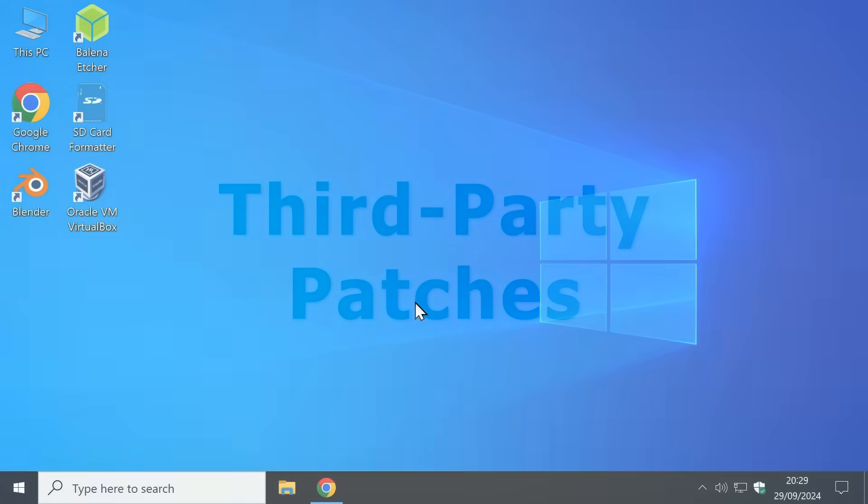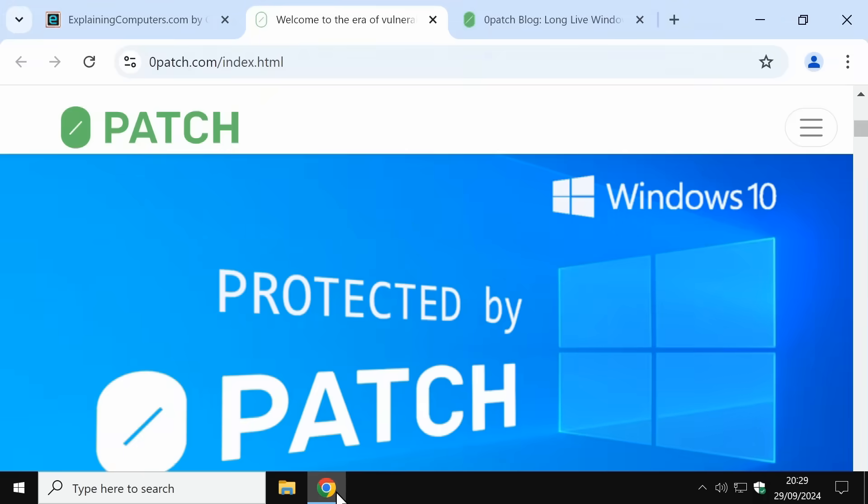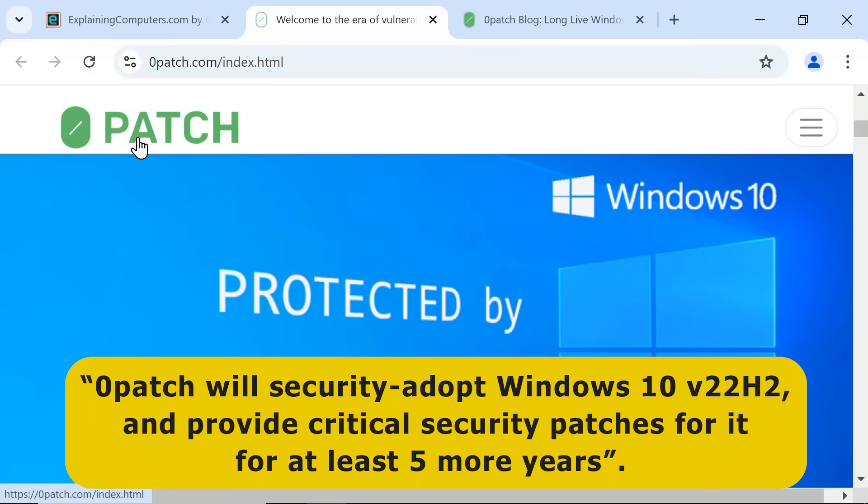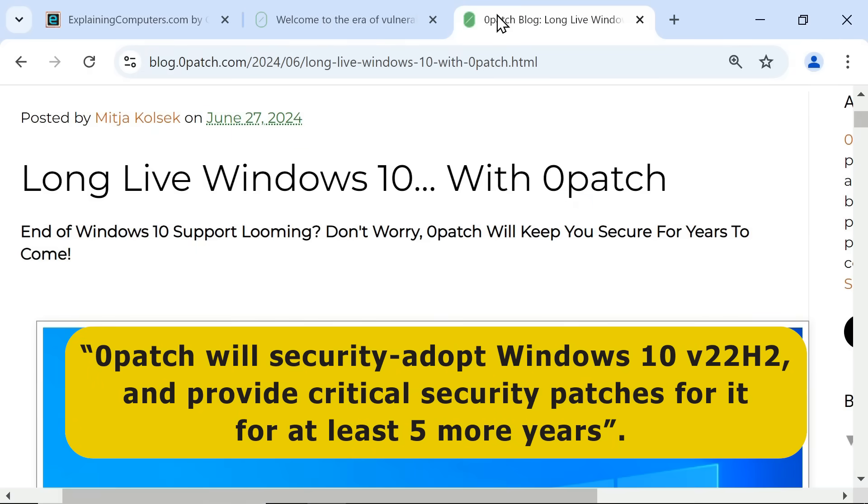Now just to throw a curveball into the mix, it's interesting to note that companies other than Microsoft are planning to sell their own security updates. Most notably, Acros Security claims that its service called Zero Patch will security adopt Windows 10 version 22h2 and provide critical security patches for it.